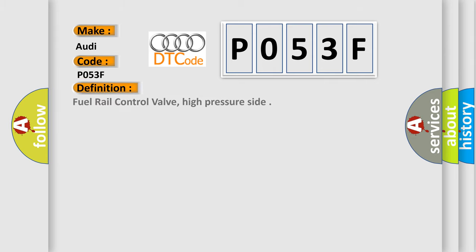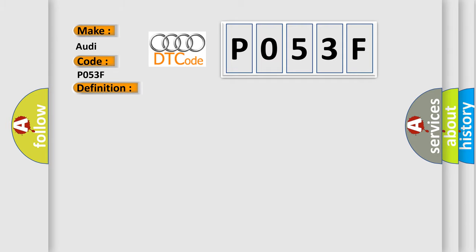The basic definition is Fuel rail control valve, high pressure side. And now this is a short description of this DTC code: Time after engine start 12.0 seconds, Fuel cutoff Not active, Catalyst Heating Active.